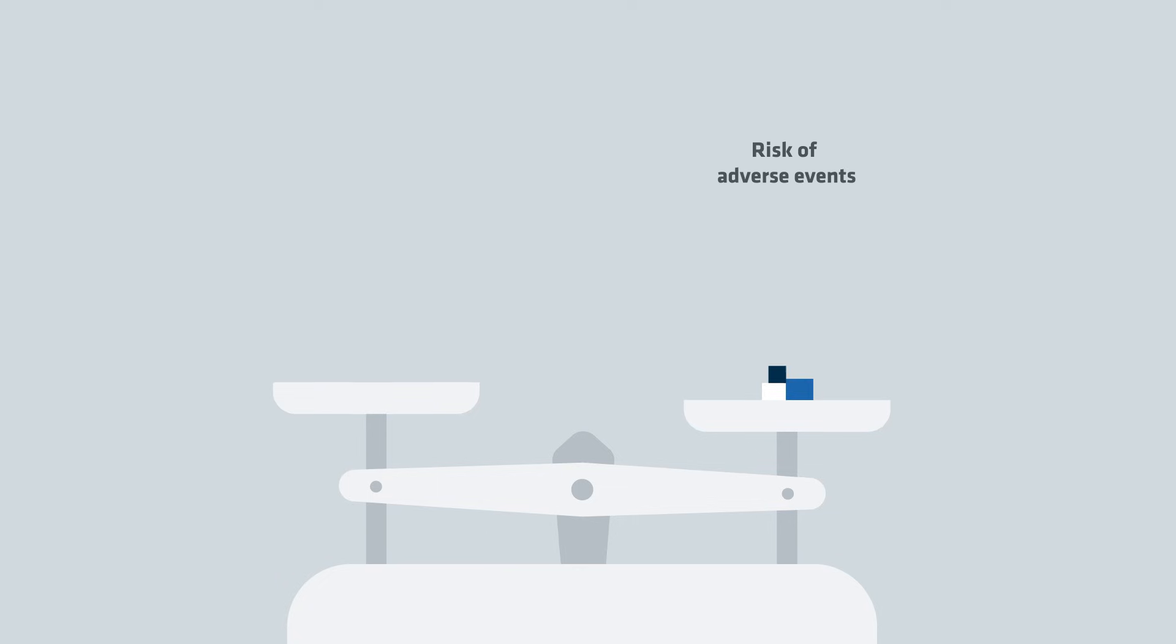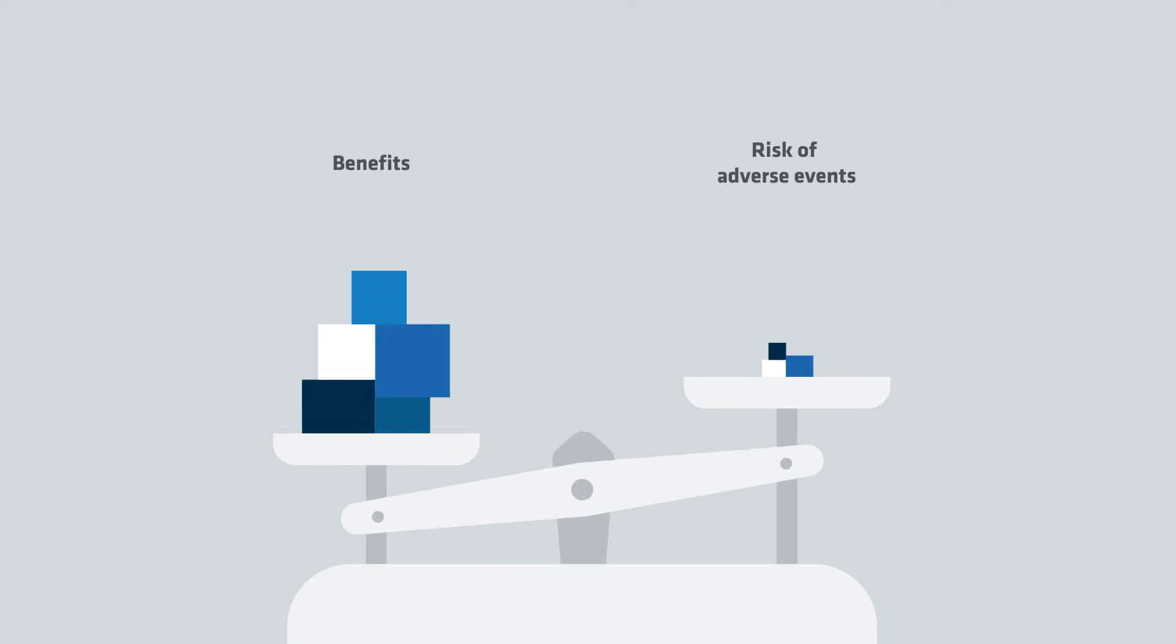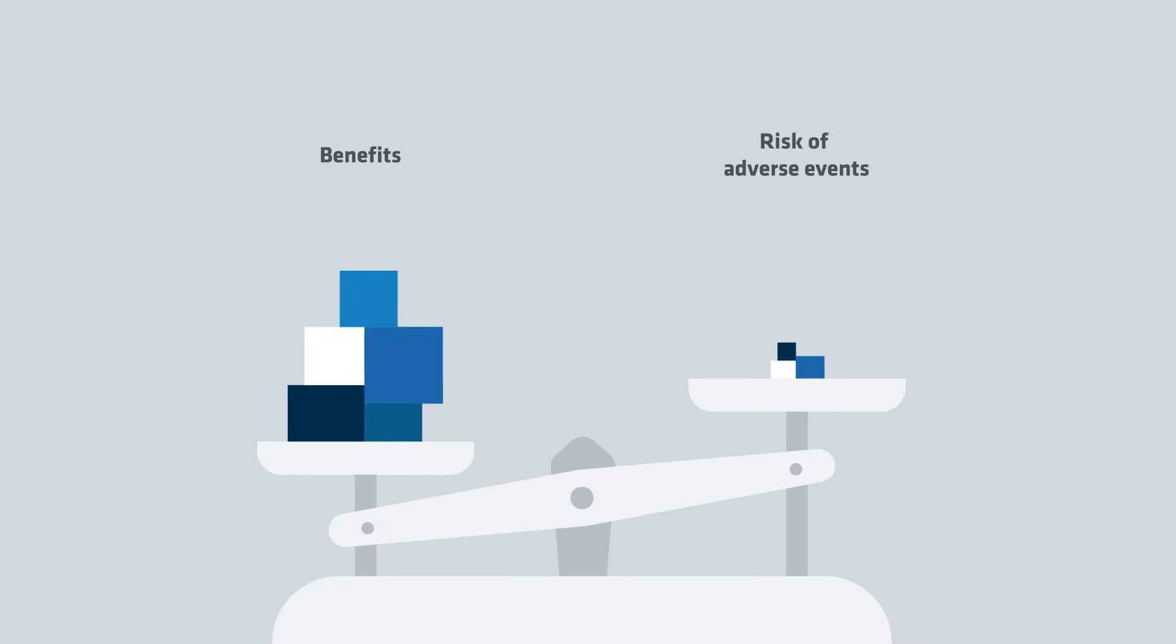The studies also considered the risk of unwanted reactions to the vaccine. The conclusion was that the benefits of being vaccinated against cervical cancer far outweighs the risk of any unwanted reactions.